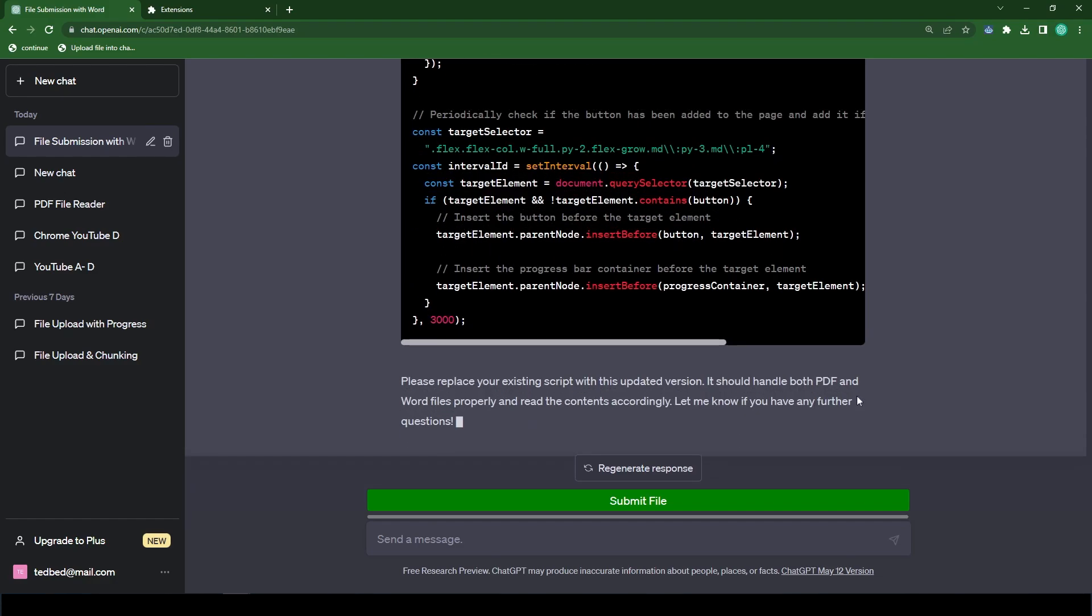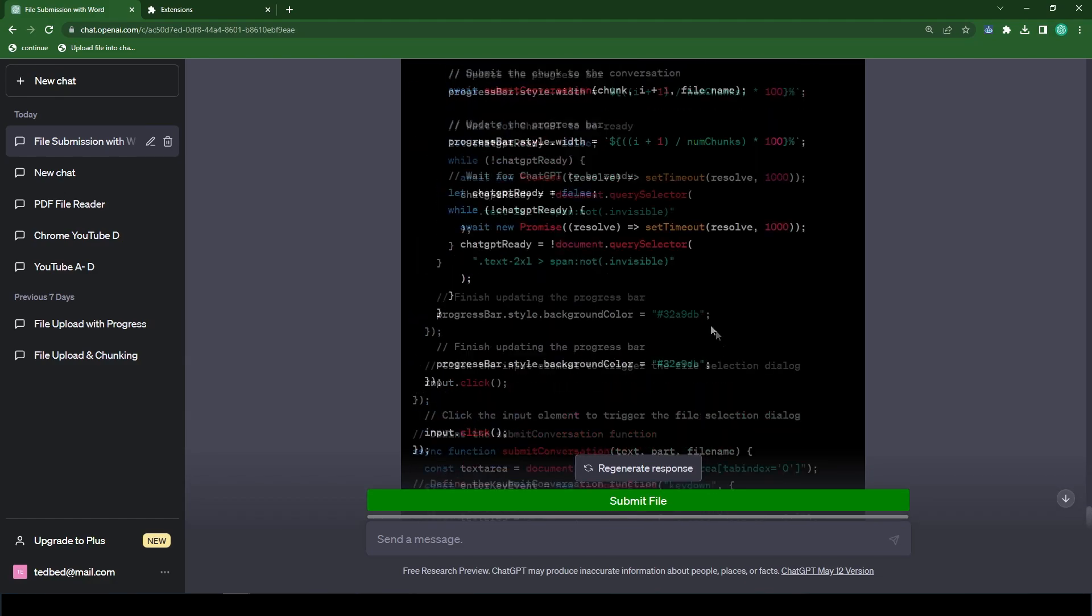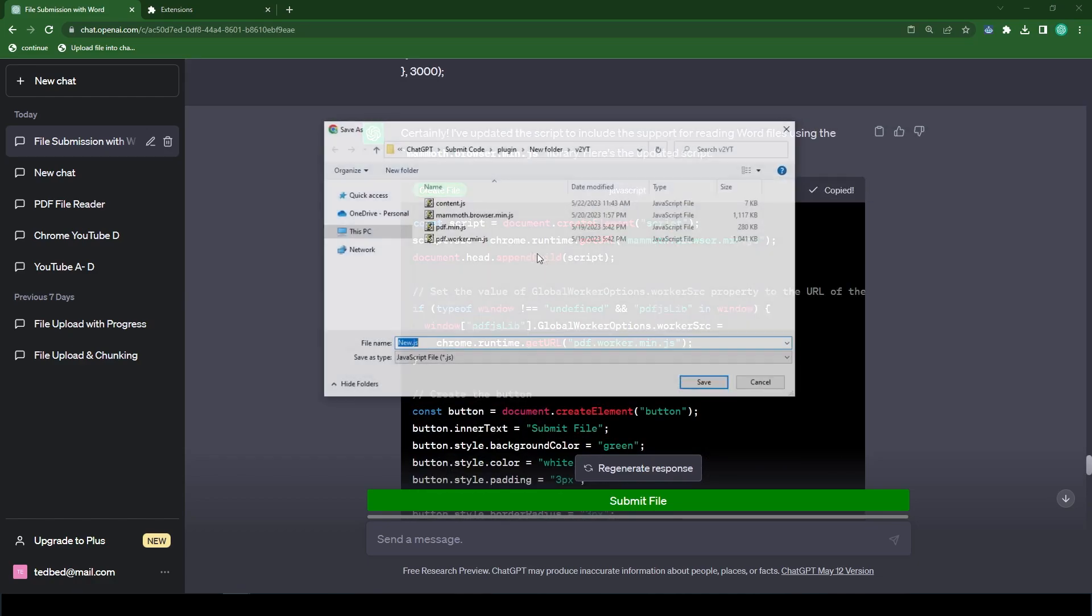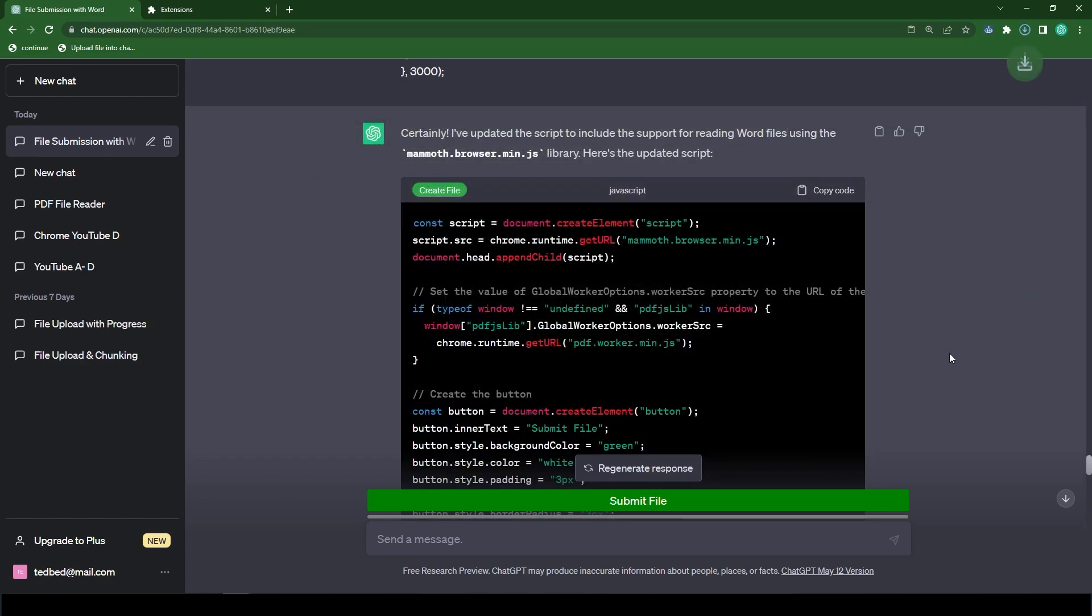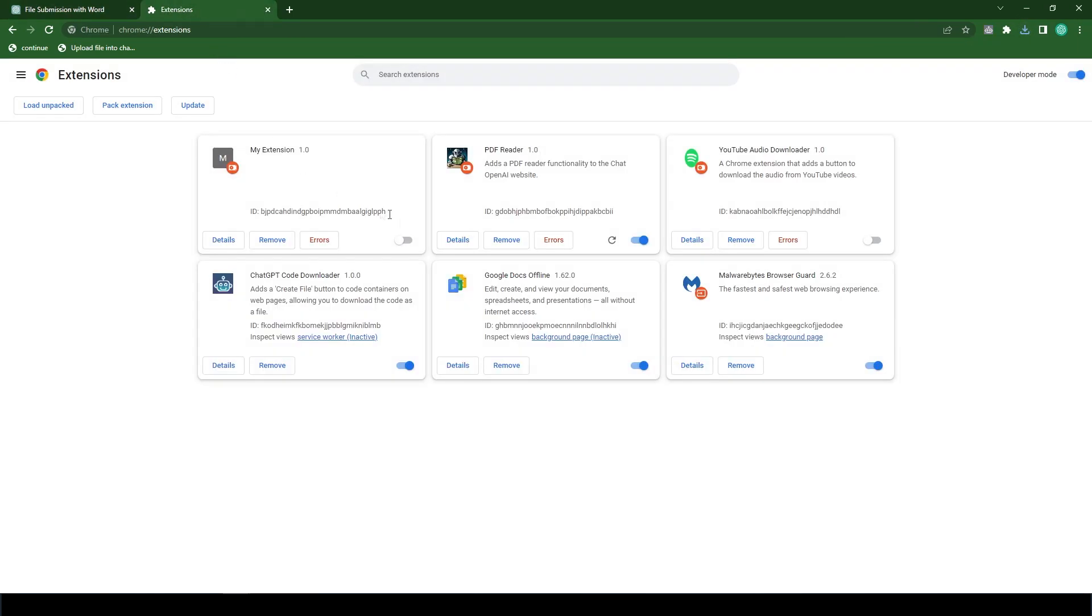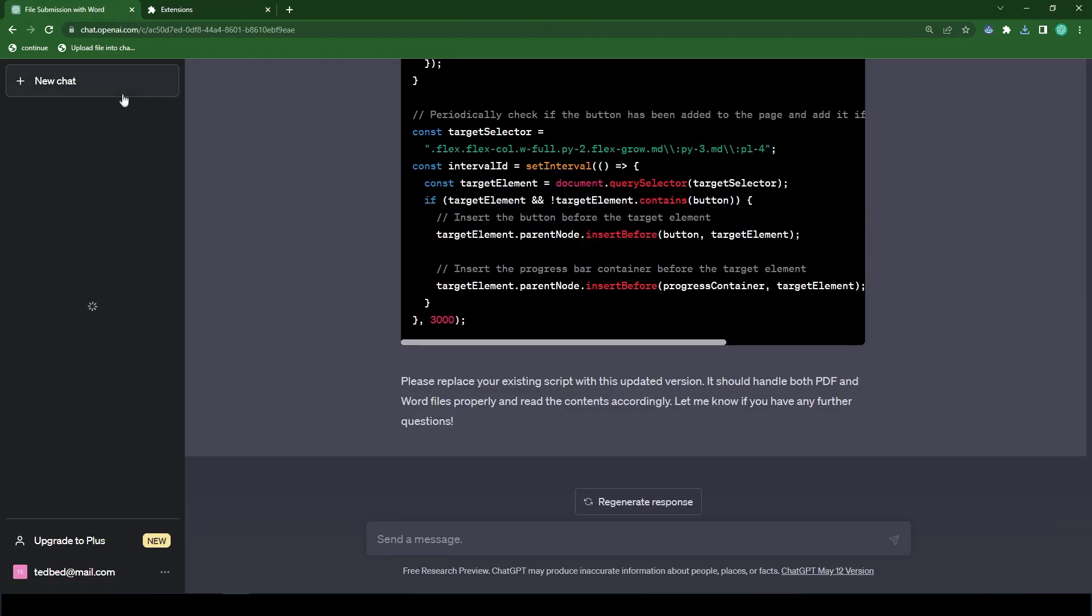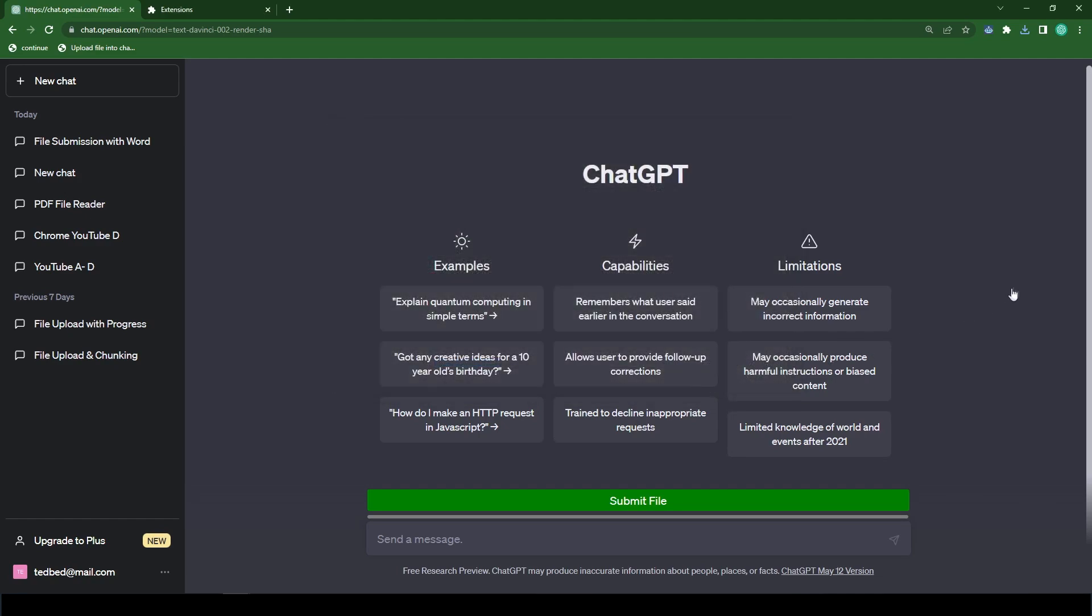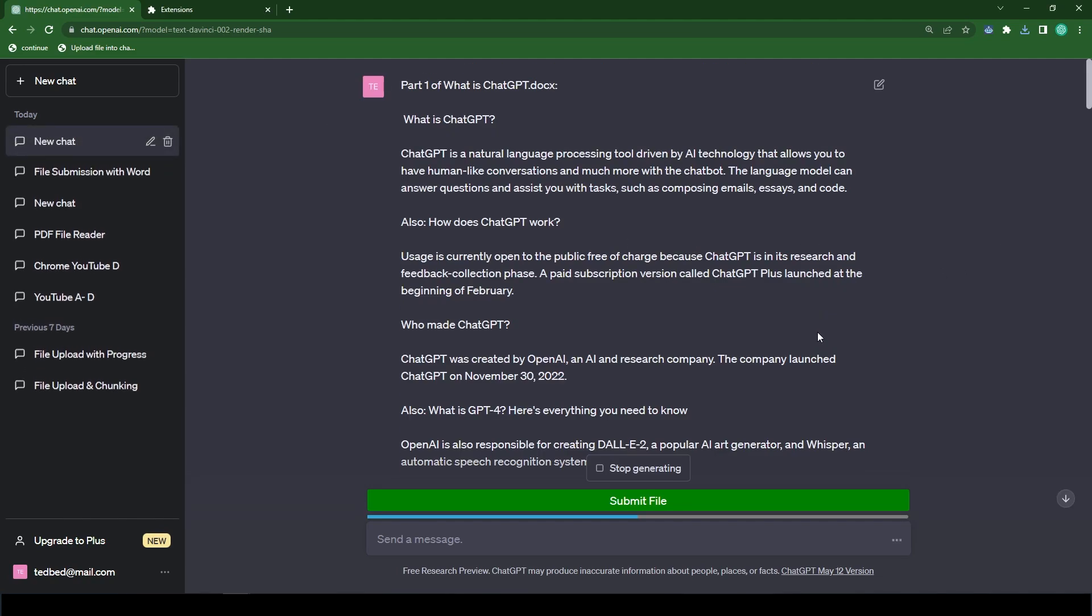Okay, so it looks like it has completed. Let's overwrite content.js. So let's go back to the extensions page. Let's reload the extension. Go back to ChatGPT. Let's refresh the website. And let's start a new chat. Okay, so our button has loaded. So now let's click on submit file. And let's select our word document. And there you have it. You can now feed ChatGPT, word documents, and PDF files.